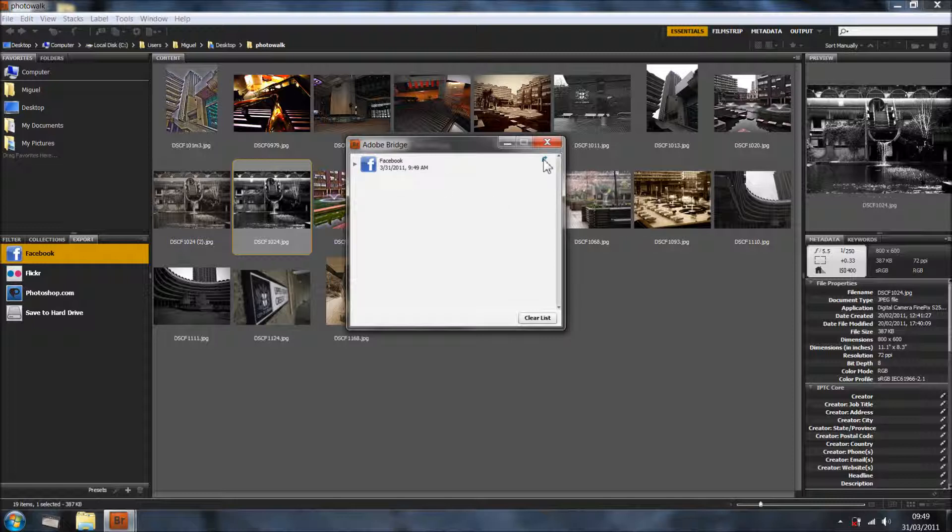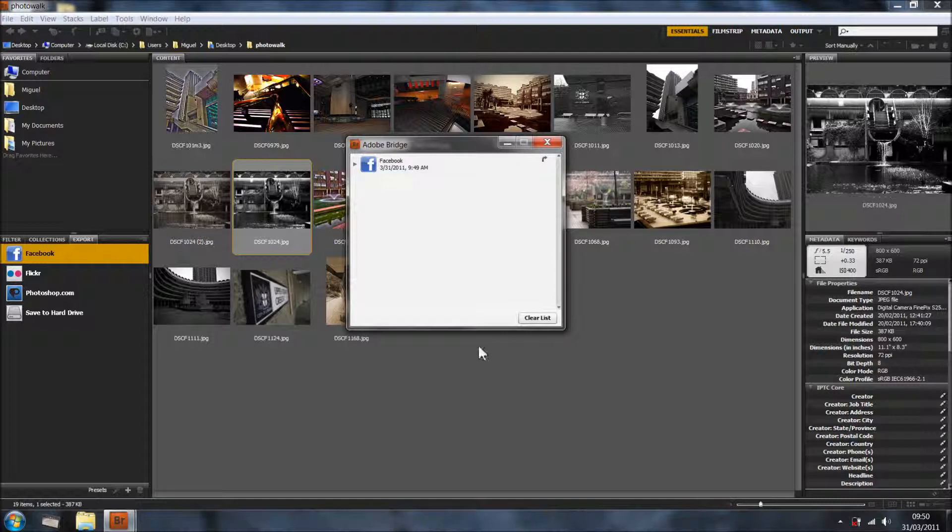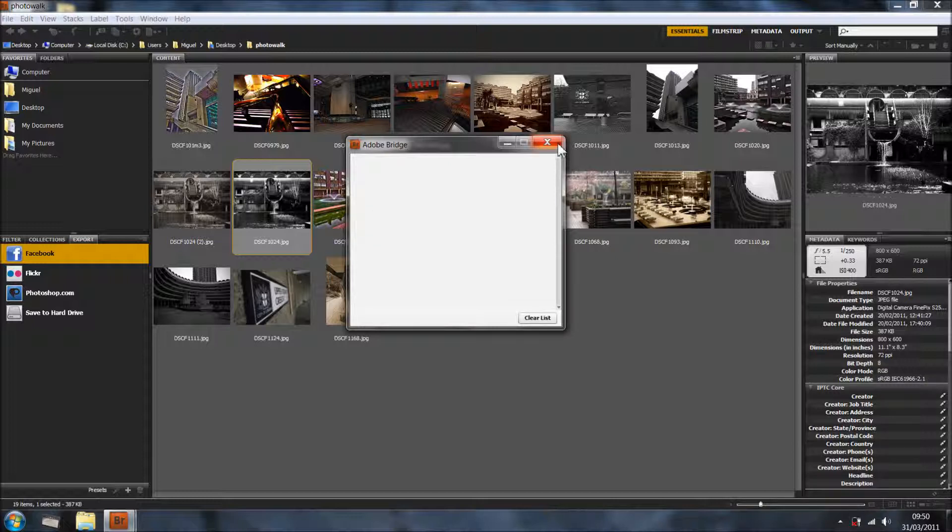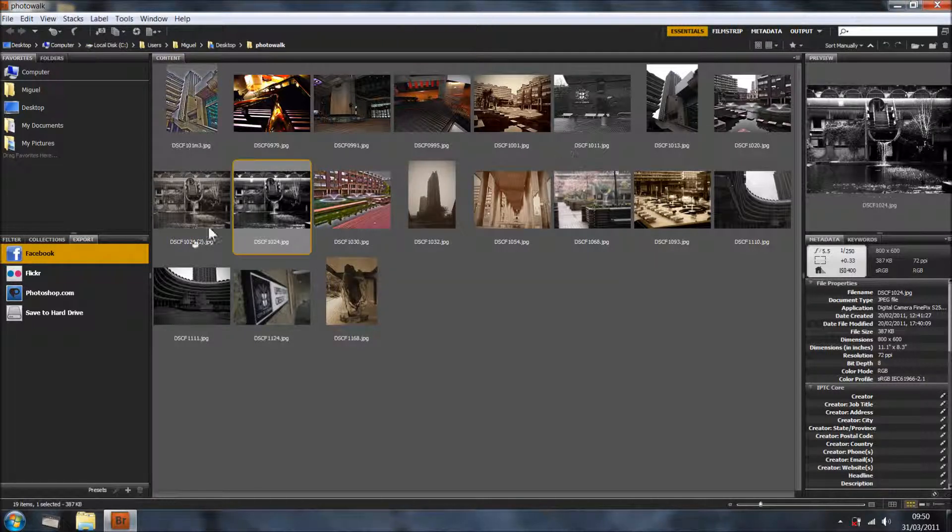As you can see, once you get this arrow, it means it's done and you can click to view it in Facebook. Once you've done, I'll advise you to clear list so next time it's a clear list so you don't have to be deleting and stuff like that.